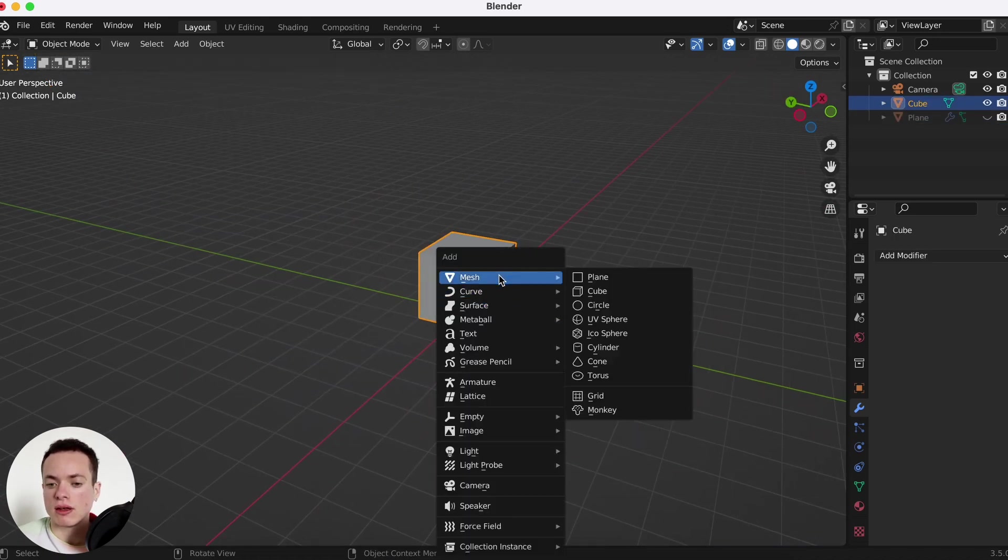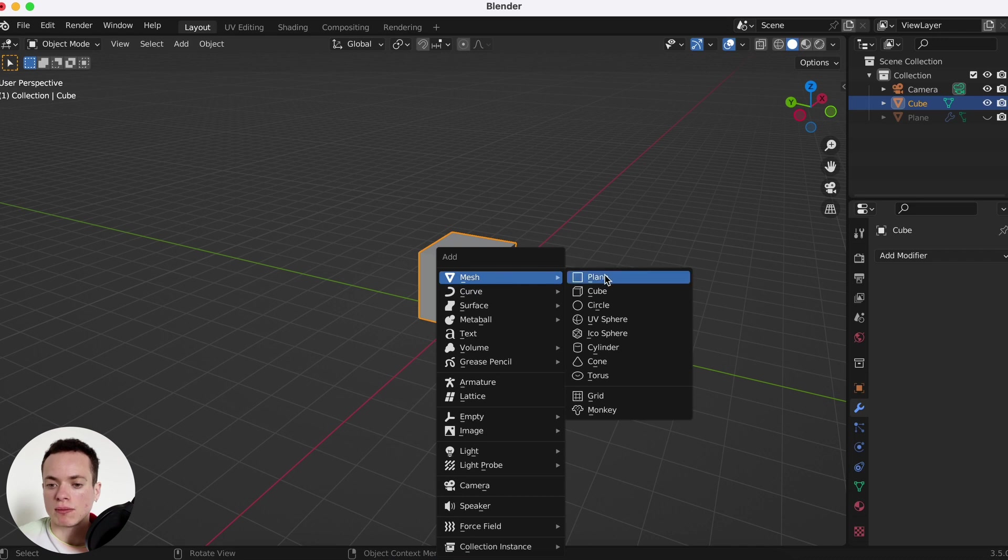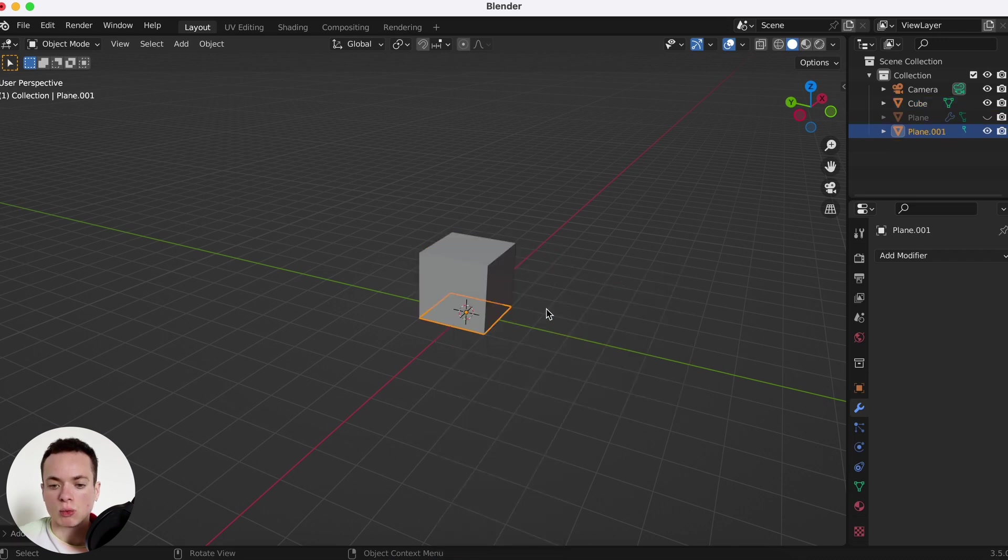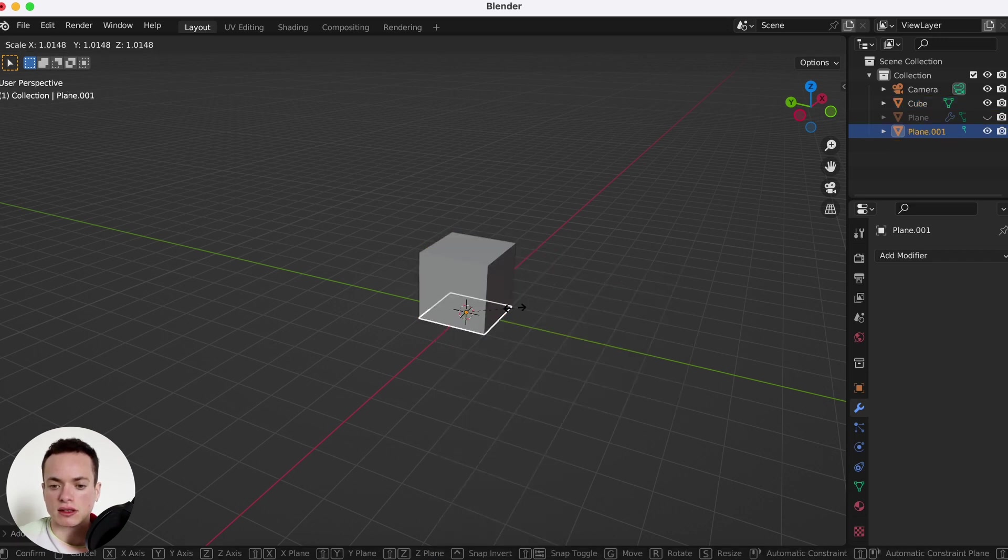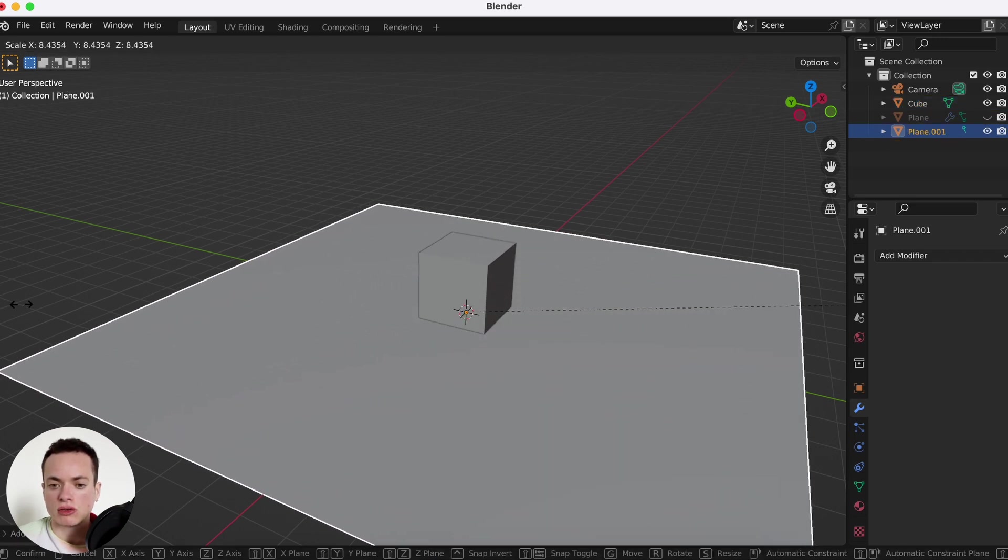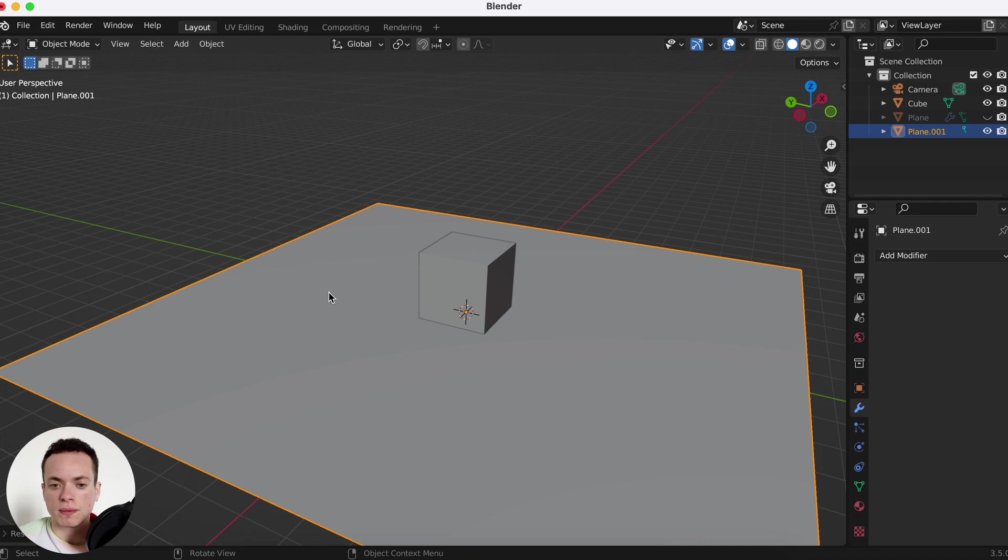Shift A, mesh, plane. We're going to add a plane. S to scale it, make it bigger.